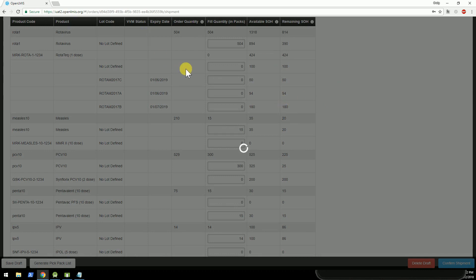And the OpenSRP server, through our integration tool, automatically queries the shipments from OpenLMIS on a regular schedule.